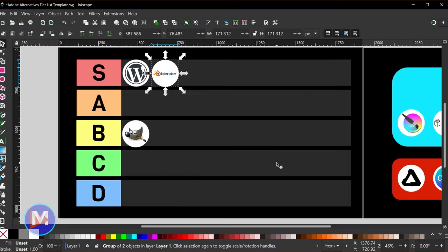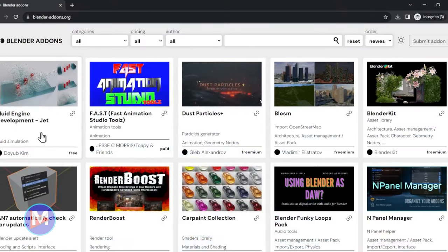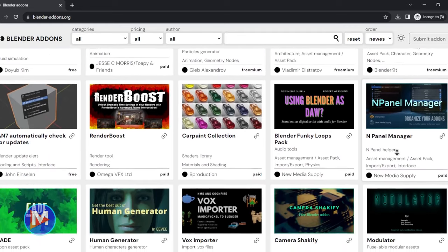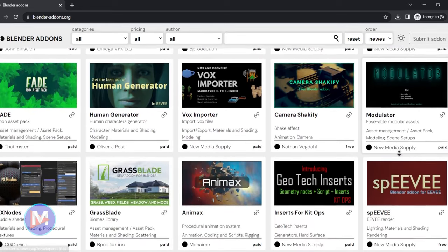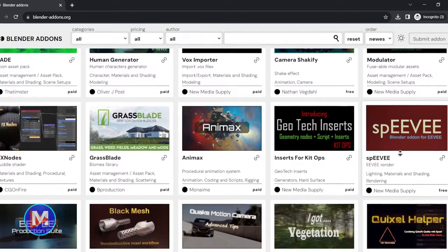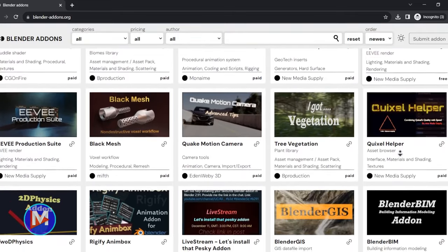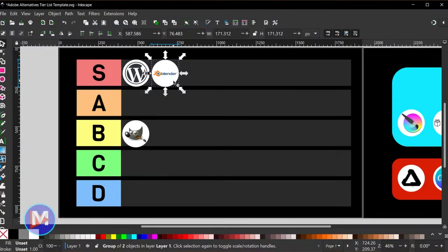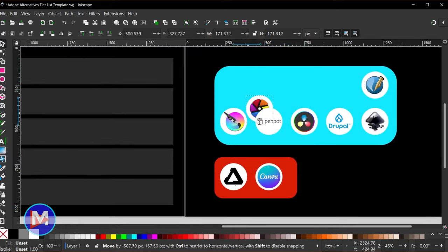If you follow free and open source software on social media you'll constantly see updates from the Blender community — new Blender materials, shaders, different types of physics you can add. There are all sorts of third-party add-ons constantly being developed. There are tons of creators who know way more about Blender than I do, but from my understanding Blender is an S-tier piece of software.